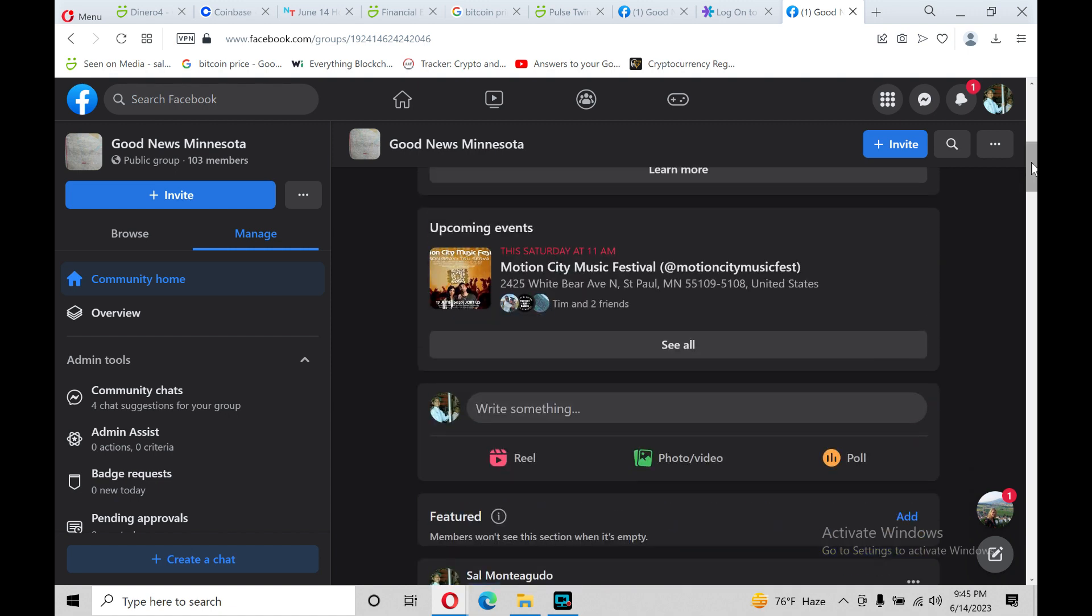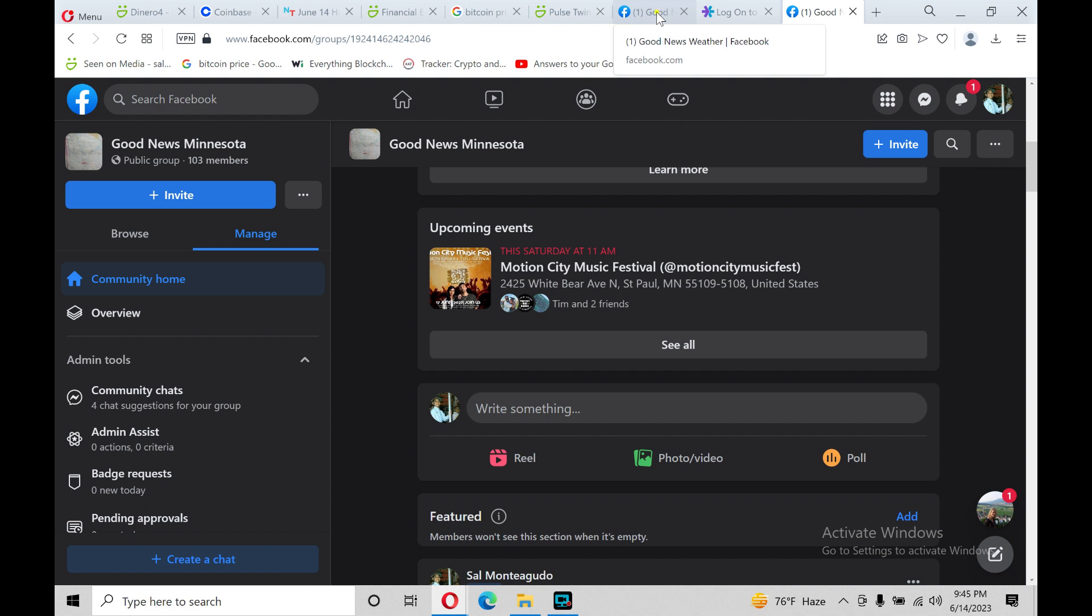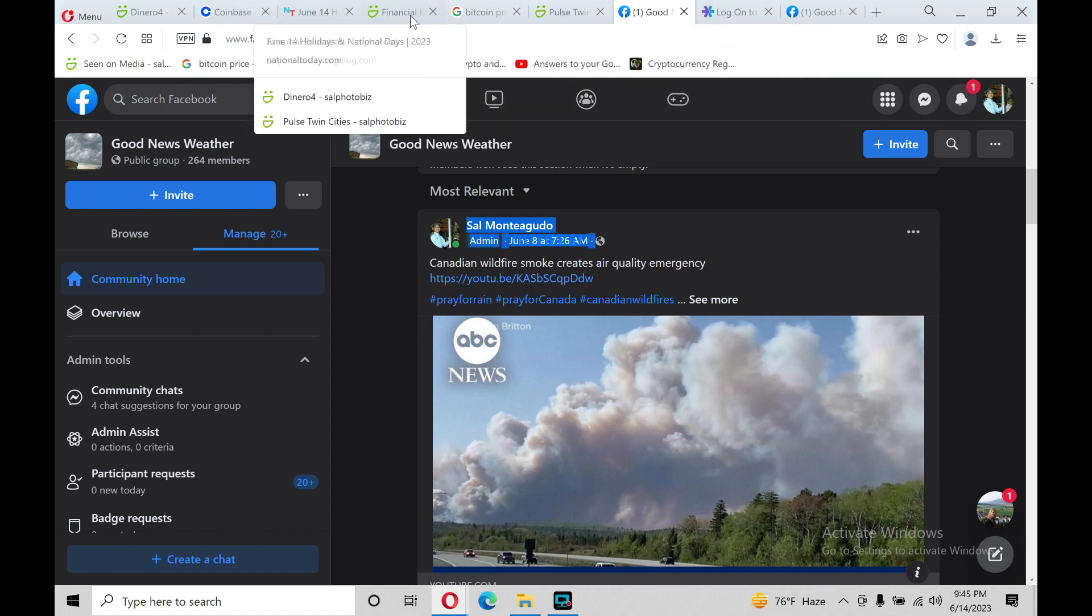Lord, we pray for rain in these areas and may your Holy Spirit and glory fall in these states too. May your presence be felt in these places. Pour out your spiritual rain too, Lord, in Jesus' name. Amen. Hallelujah.